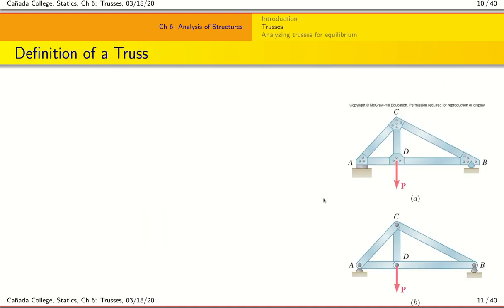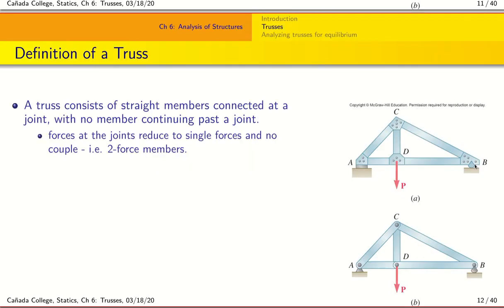Let's begin by looking in more detail at the truss. Look at the structure here — it is a rigid body consisting of different parts: members AC, CD, AB, or you can think of them as AC, AD, CD, DB, and BC. A truss basically consists of straight members connected only at the joints, and no member goes past the joint. For example, BC does not extend past this joint in either direction. That is the basic definition of a truss.